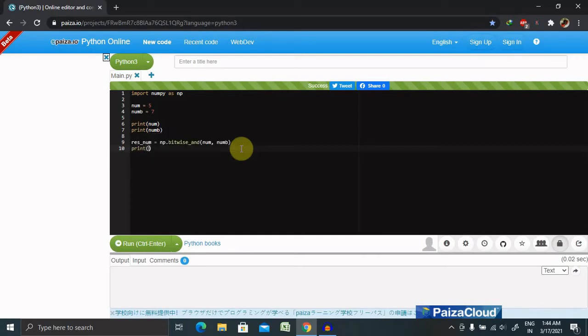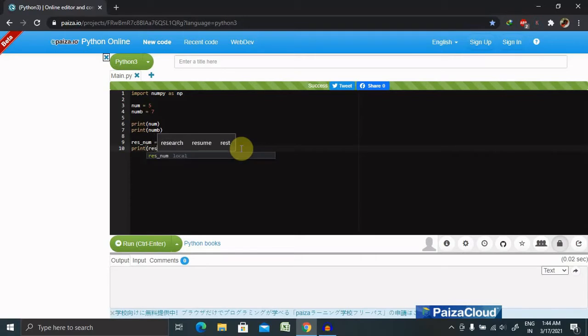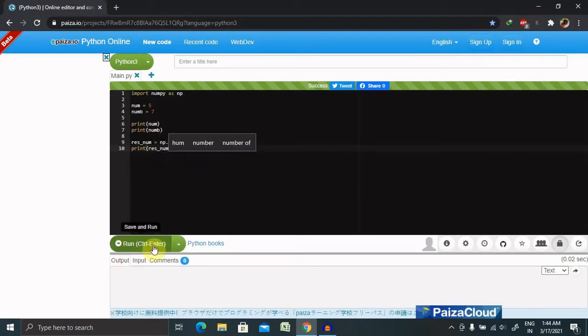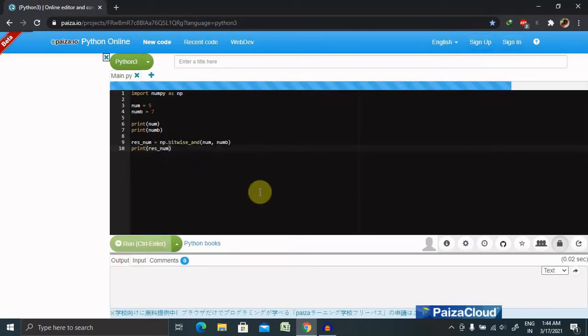Now we're done. Let's print this value as well: print 'output of bitwise AND' and it will print res_num. Let's run this and see the result.